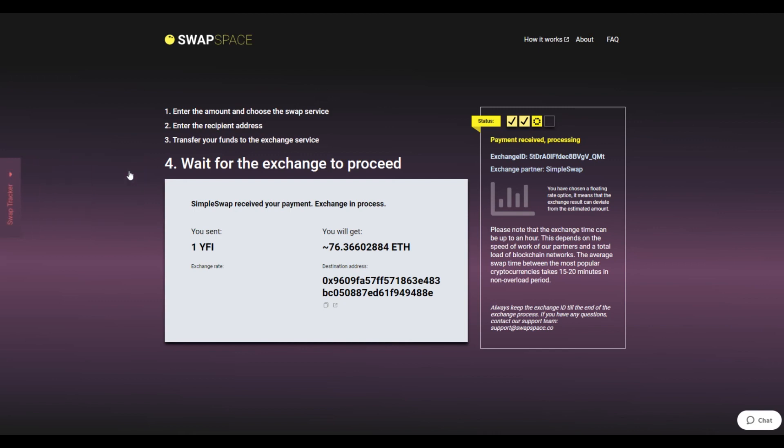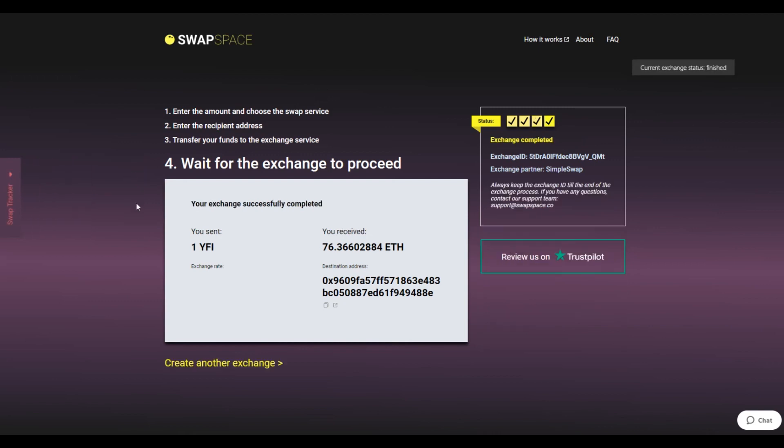After our system has sent you the ETH, the transaction status shifts to Completed. You receive your transaction hash and can see your coins in the wallet.